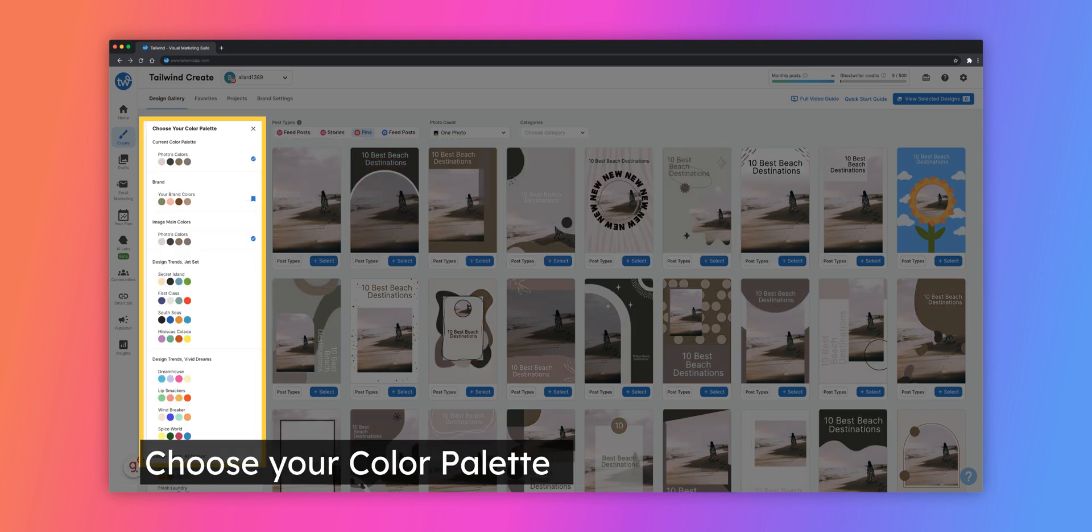In the Color Palette tab in the Design Gallery, you will see the colors default to your brand colors. If you want to change the colors used in the designs, you can do so here.